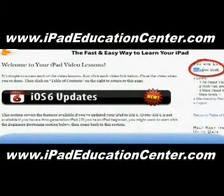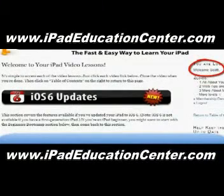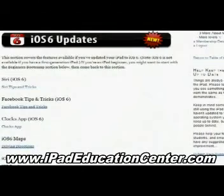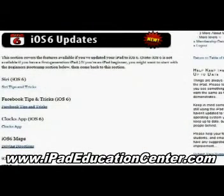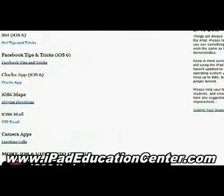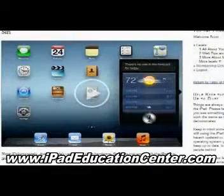The first thing you come across when you log in are the latest updates — these are the newest things he's added to the membership site. With iOS 6, he uploaded several videos starting with Siri, how to use Siri on your iPad, Facebook tips and tricks, the Clock app, iOS 6 Maps, the new Mail with the VIP feature, and how to make FaceTime calls on your iPad using the camera app.